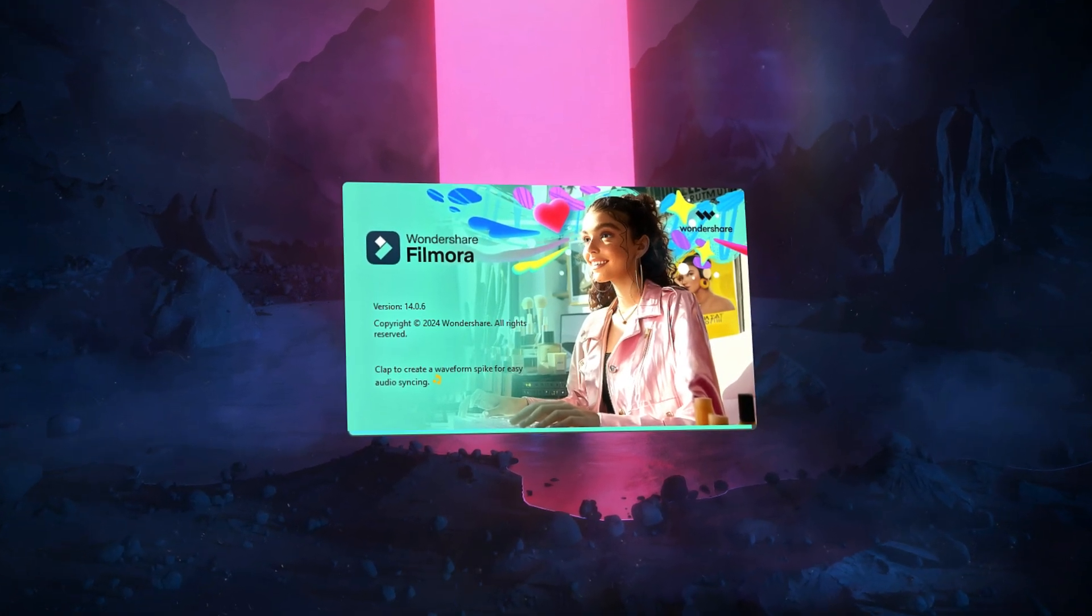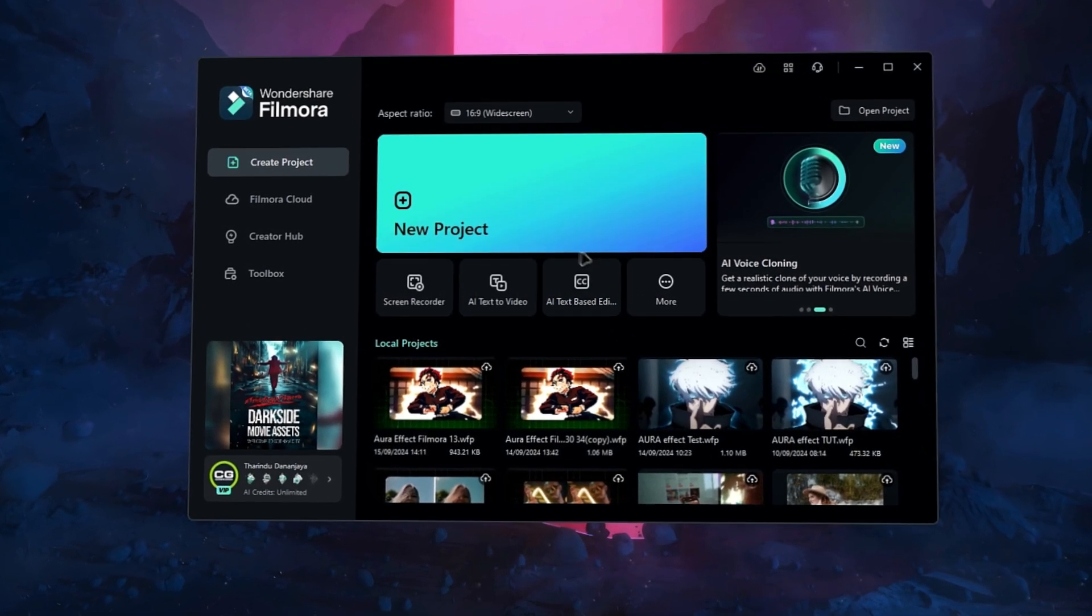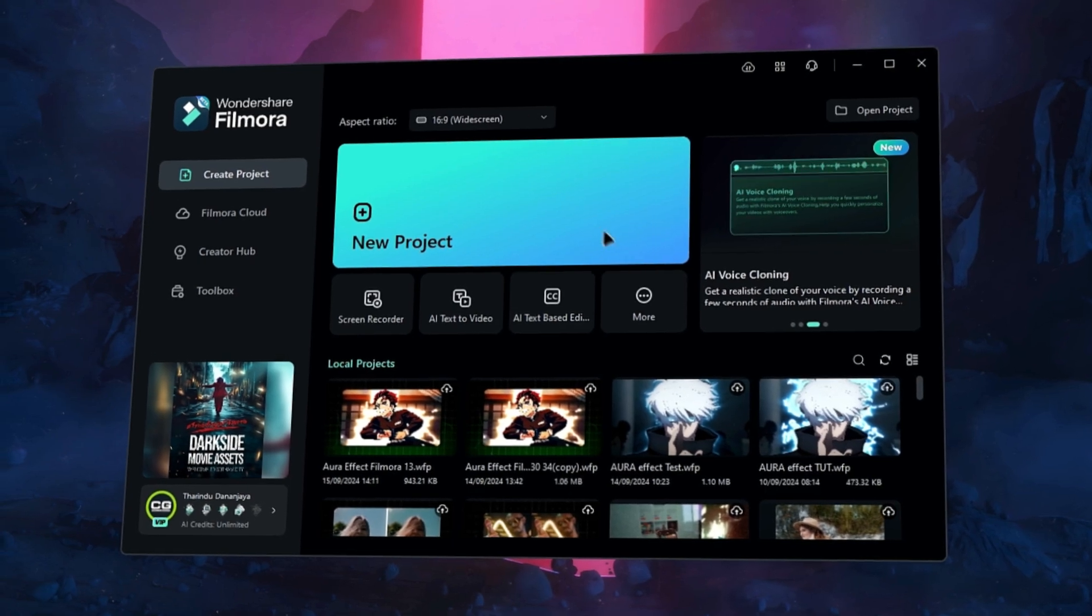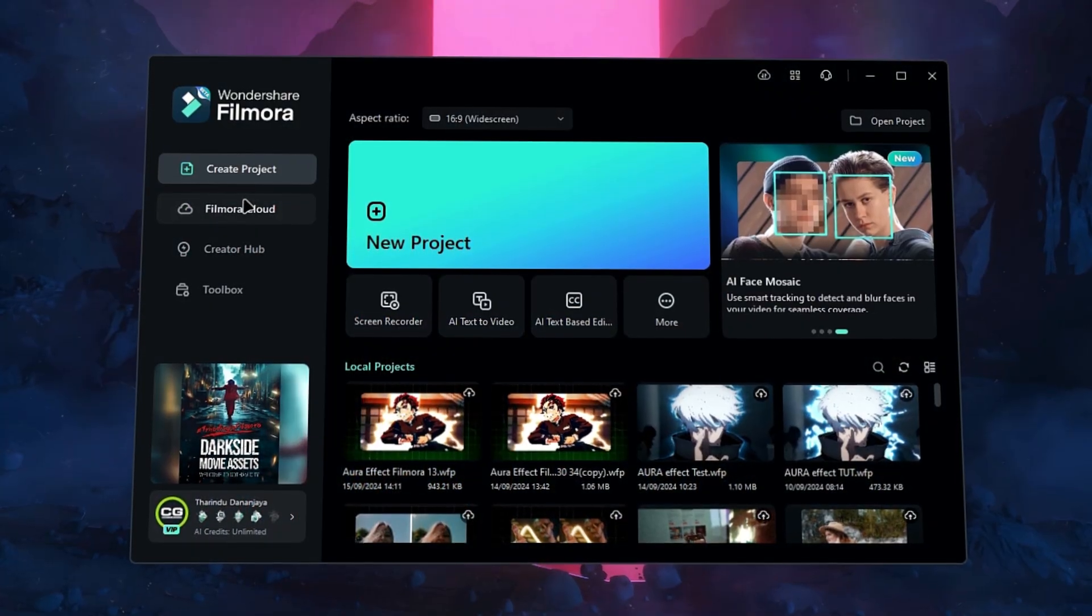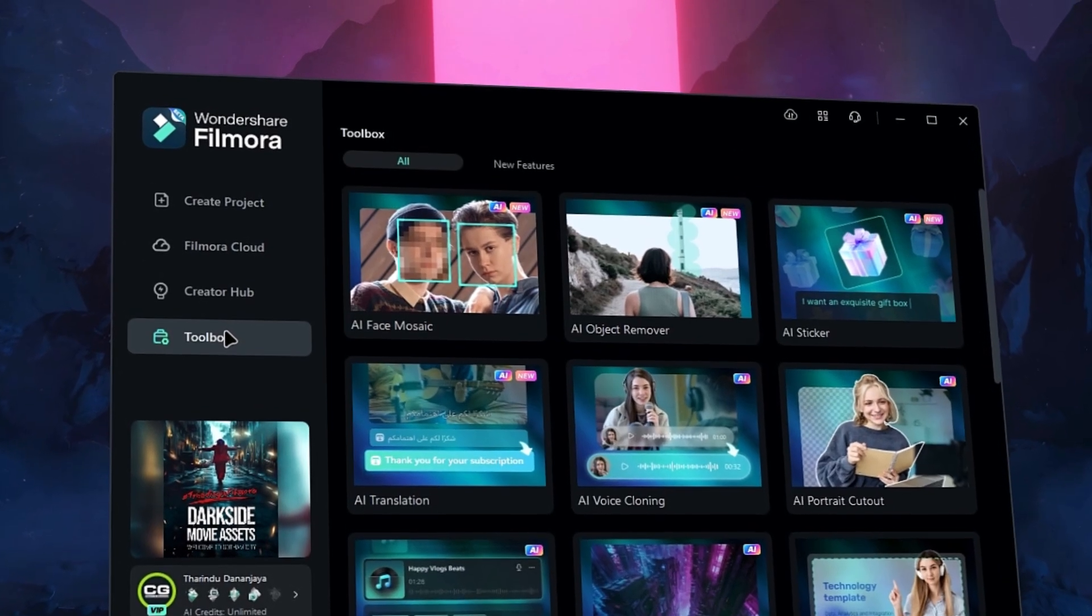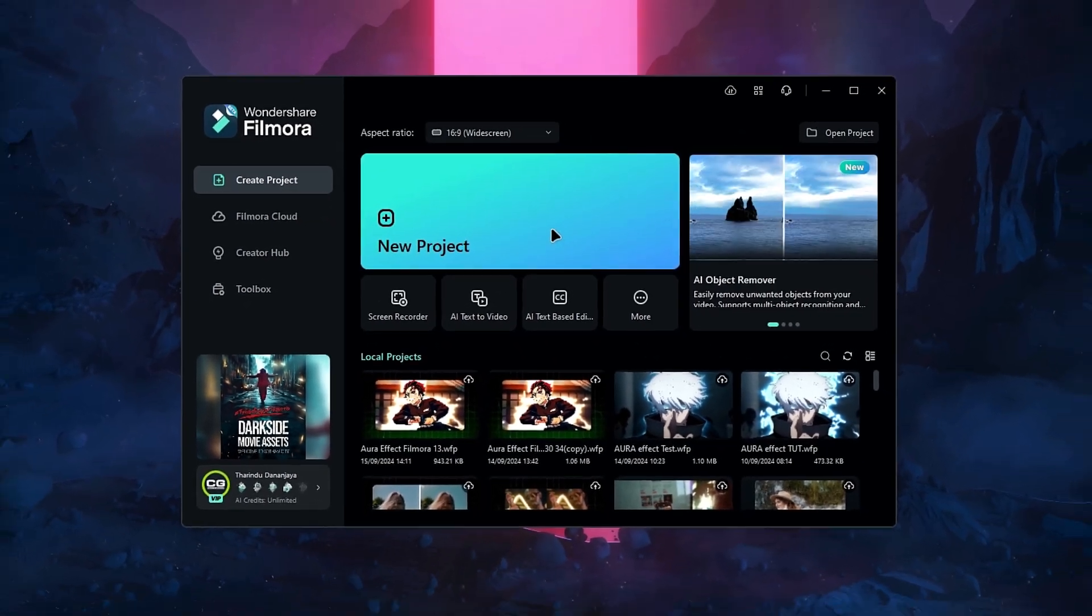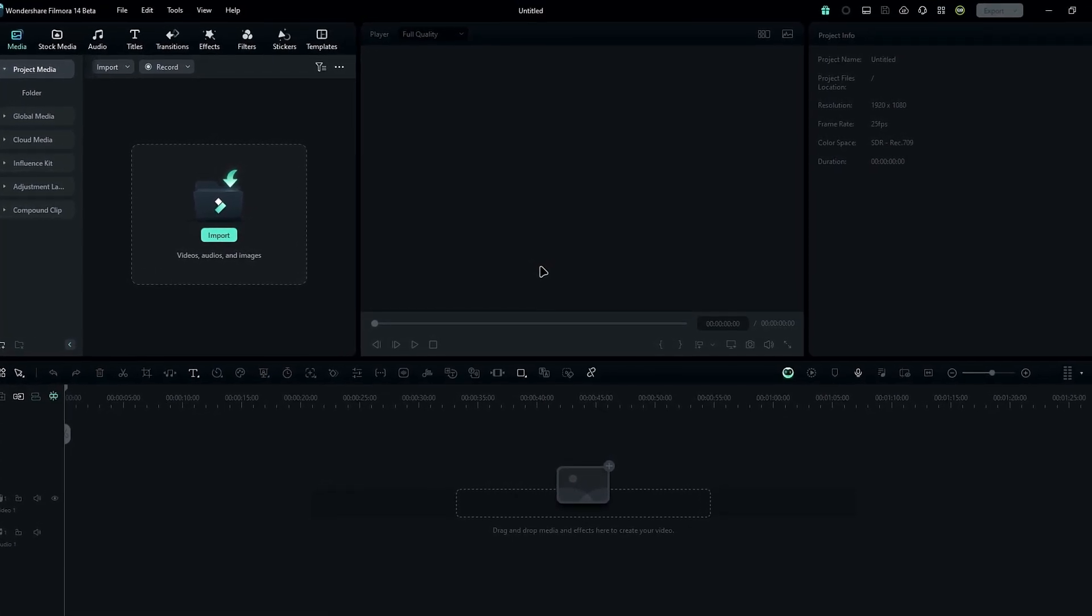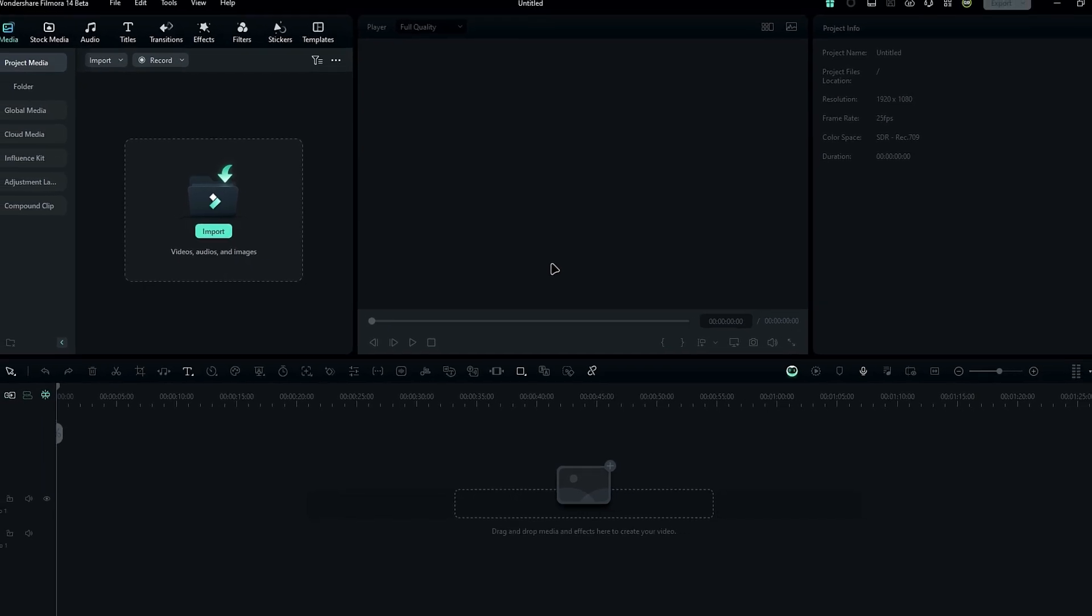So let's dive right into it. Alright, here we are with the interface of Filmora 14. At first glance it looks pretty similar to Filmora 13. The main changes are in the icons and the new features showcase window. Aside from that, you'll also notice Filmora Cloud, Creator Hub, and the toolbox on the side panel, which were also part of Filmora 13. The workspace layout hasn't changed much, but I like it - they kept it simple and familiar. Now let's check out the exciting new features.